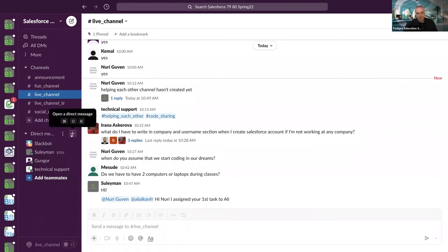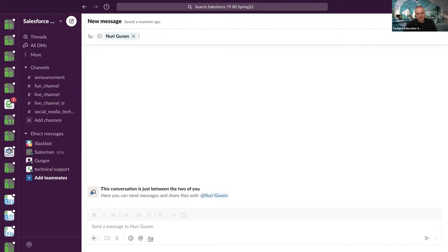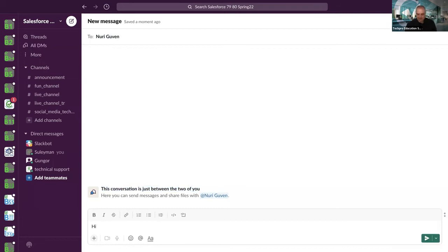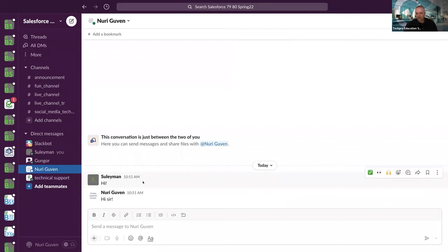For direct messages, click the plus icon on the left side, select the person — for example Nuri — and the conversation is private: just between the two of you. Nobody else can see it. In companies, even managers may not see private messages — though it's possible they monitor them. When you start working in a company, be careful even with private messages.